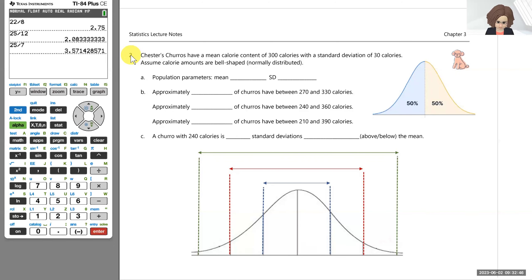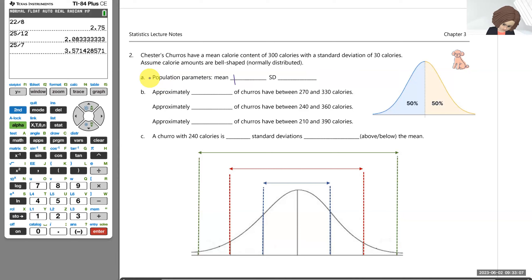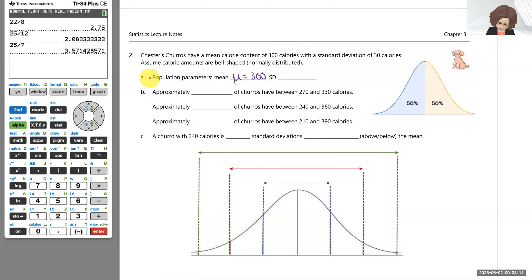Welcome. Let's take a look at number two. Chester's churros have a mean calorie amount of 300 calories with a standard deviation of 30 calories, and we will assume calorie amounts are bell-shaped — in other words, normally distributed. So let's write down the parameters of this population of churros: mu, the population mean, is 300, and standard deviation sigma is 30.